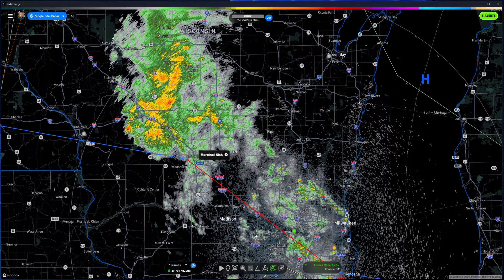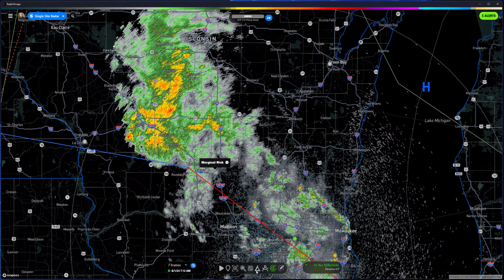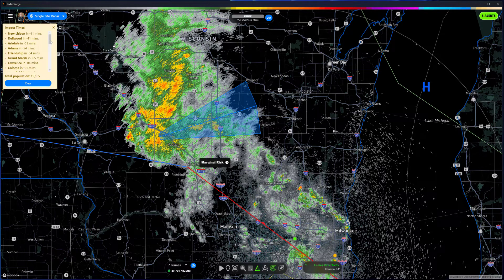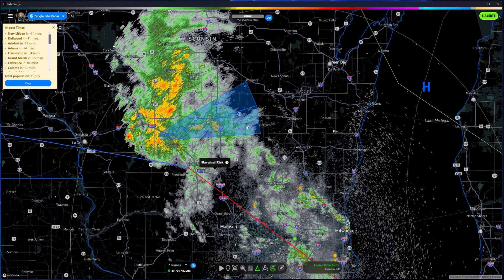A couple other tools I find interesting — one is the measurement tool. You can estimate how long a storm is going to take to get to you by selecting it and dragging it out, then setting the wind speed. If the storm is moving at 25 miles an hour it gives you a list of all the places it's going to encounter and how long it will take to get there based on that calculation, so you can see how quickly it's going to reach certain locations.